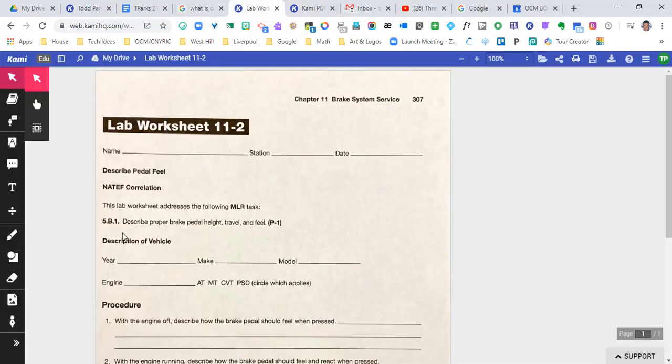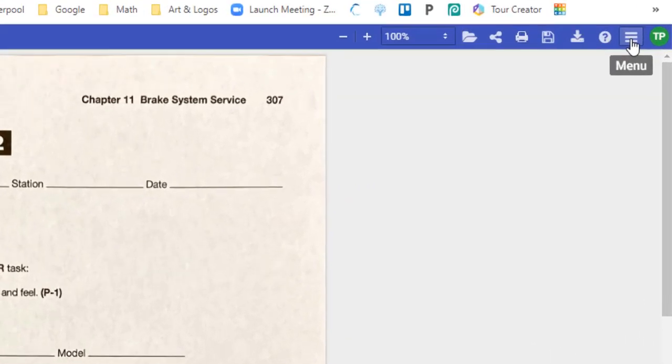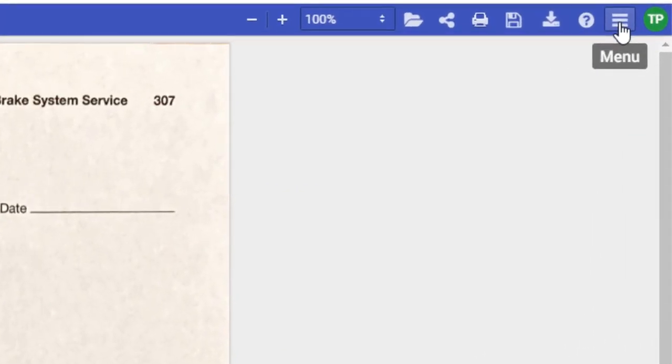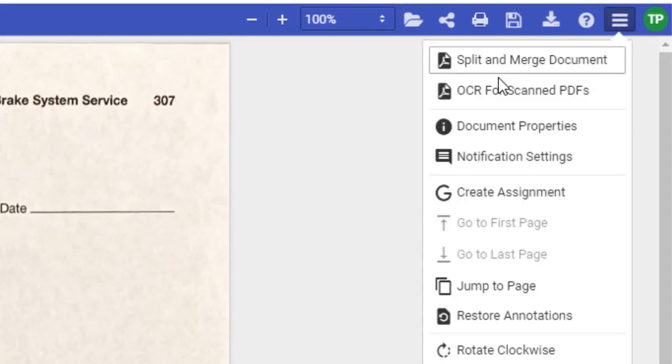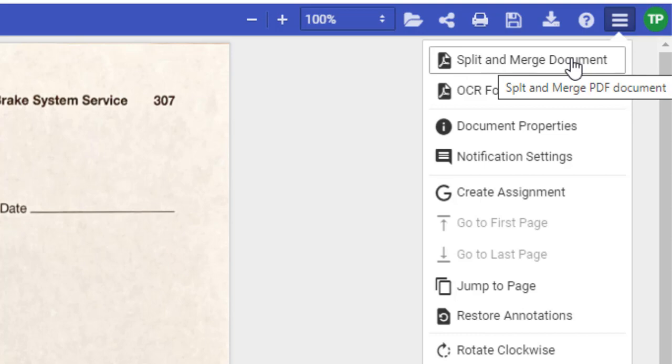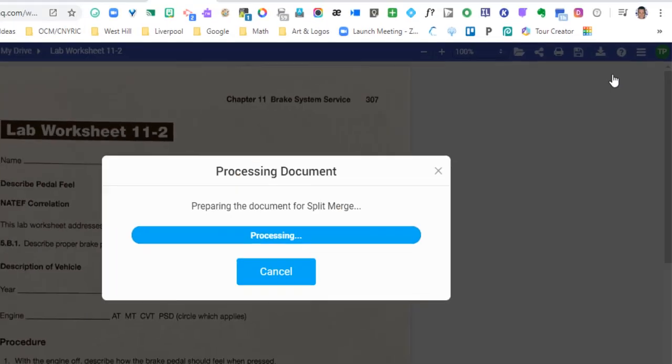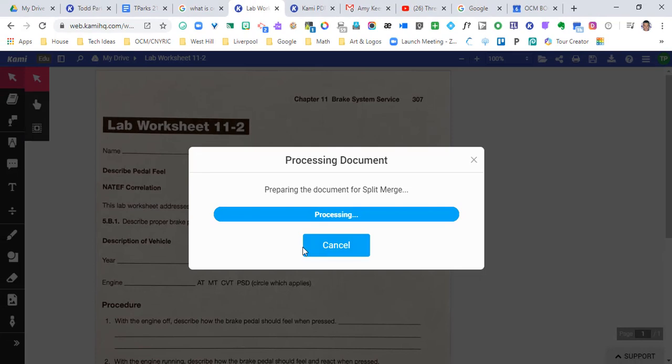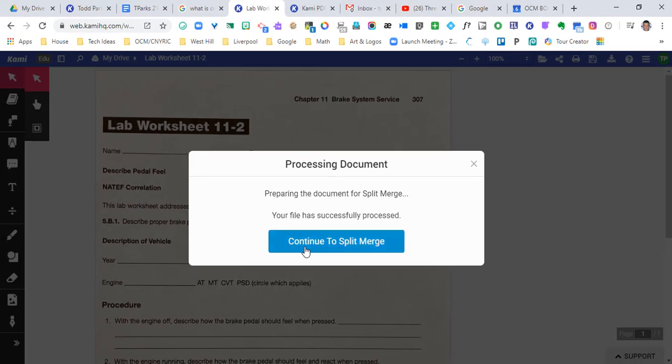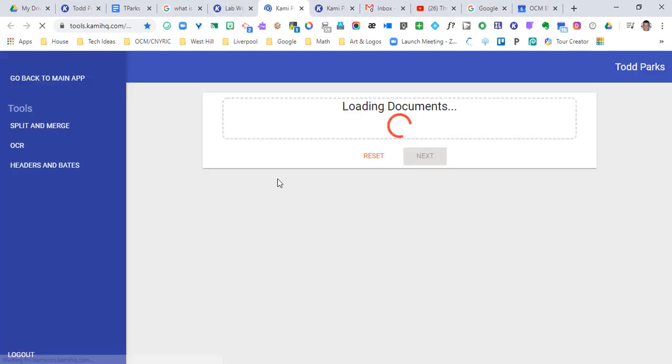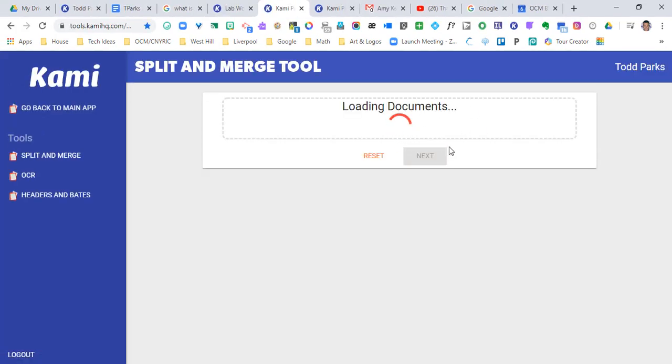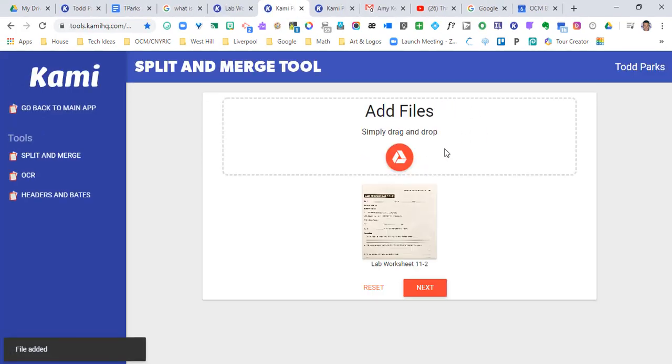If you want to get to these tools and you're in a document already, you would go to the top right where it says menu and click on split and merge documents. So if you wanted to do this with a document that you already had open, you would just click on that. It would process, you would go to split and merge, and the document that you were just on would get loaded and you can see it down below here.